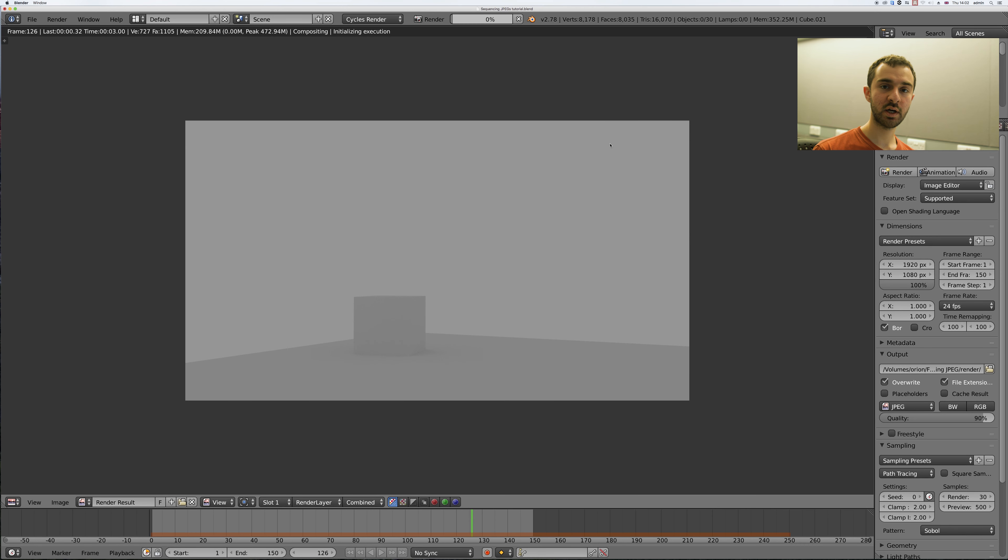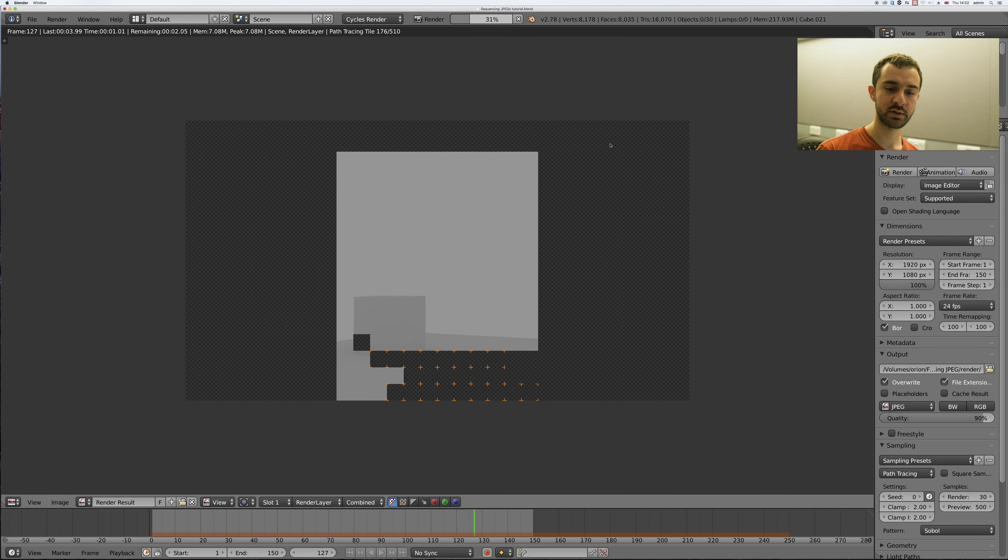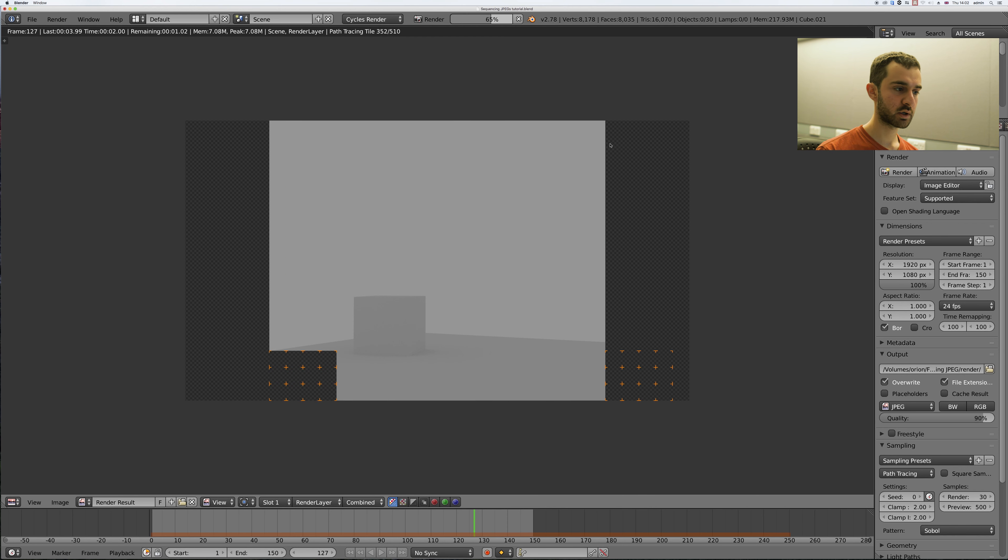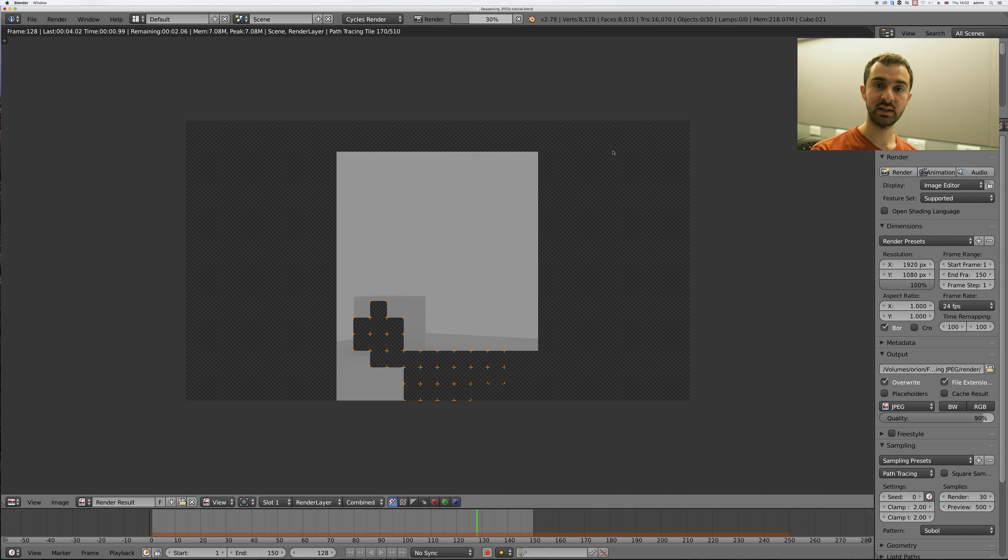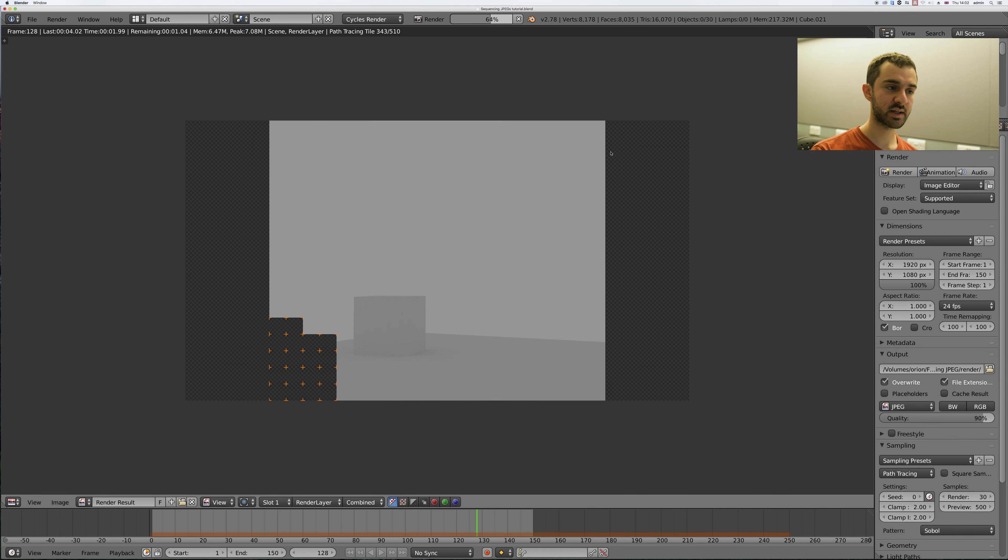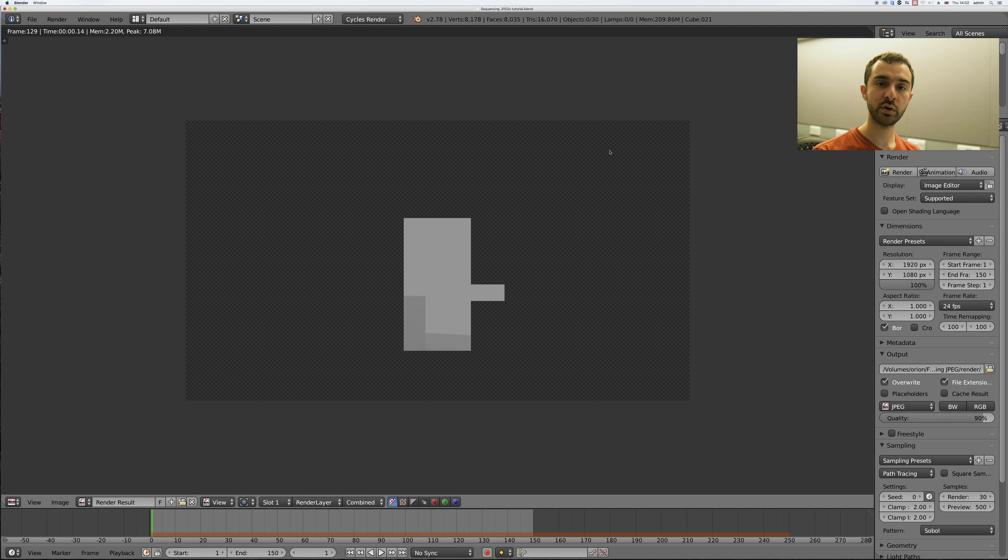So I'm also going to show you another advantage of rendering to JPEGs which is this. I've rendered as many frames as I need and nothing else is going to happen, so I can stop rendering now and that won't corrupt my final movie file.